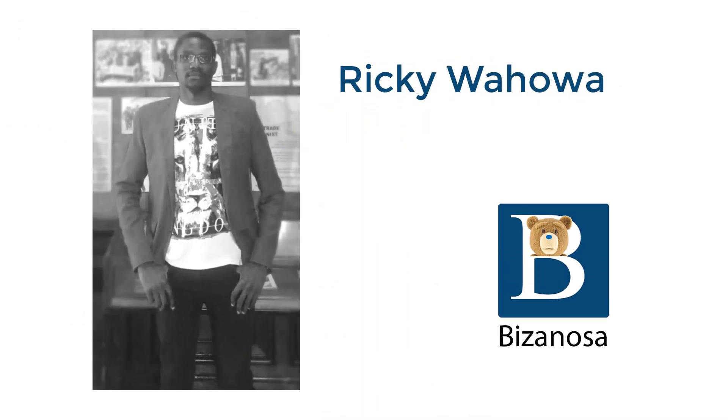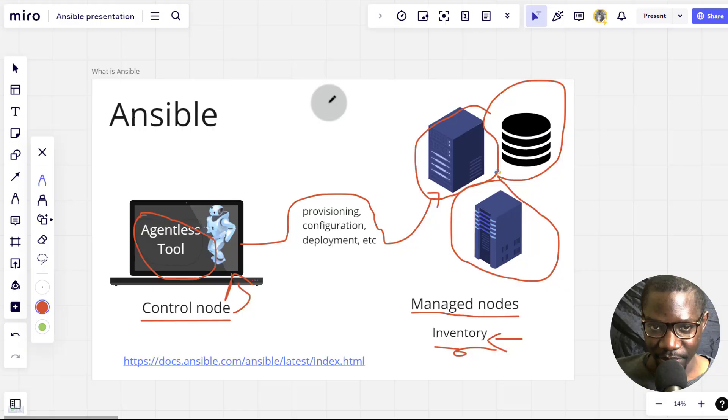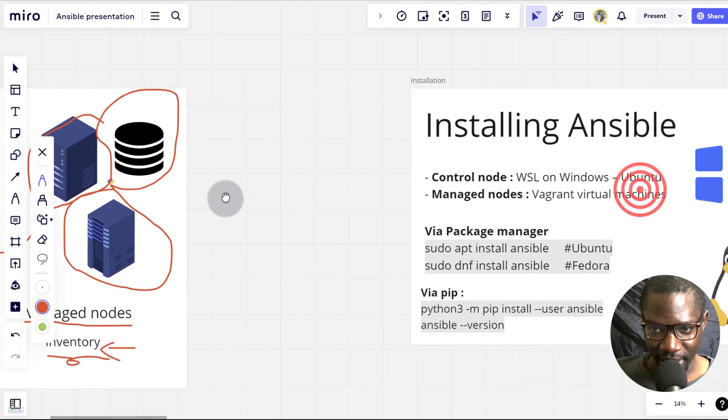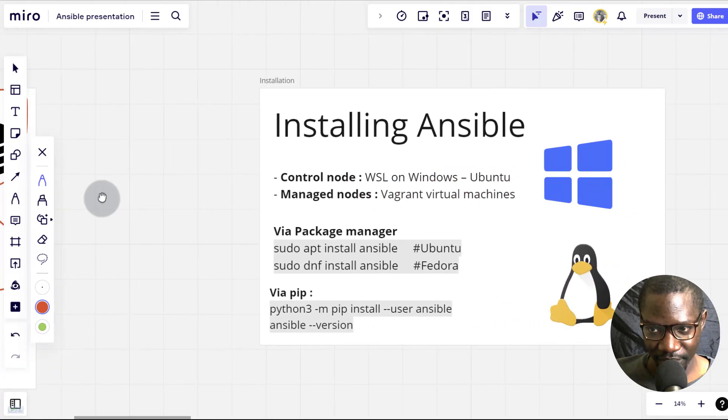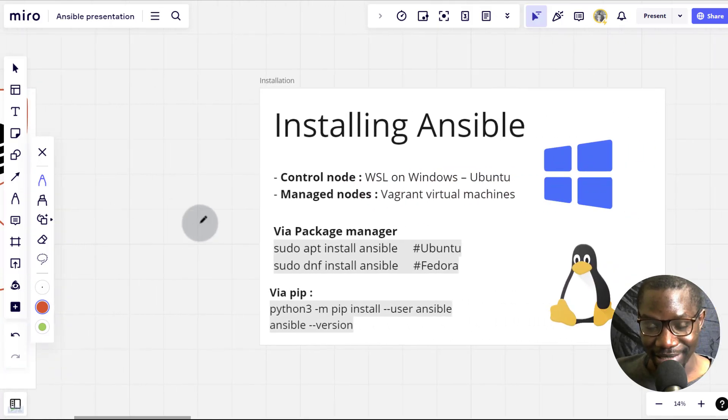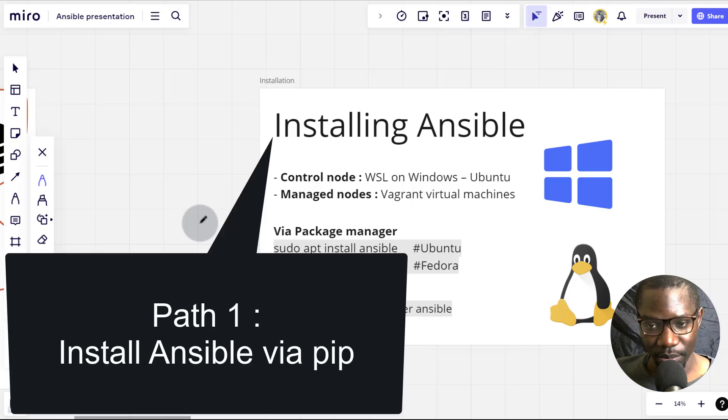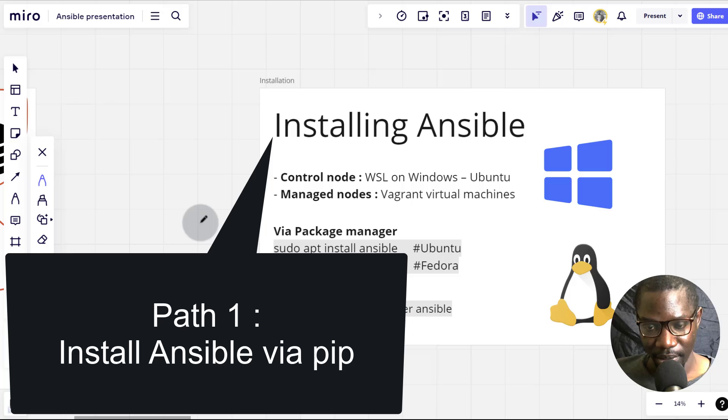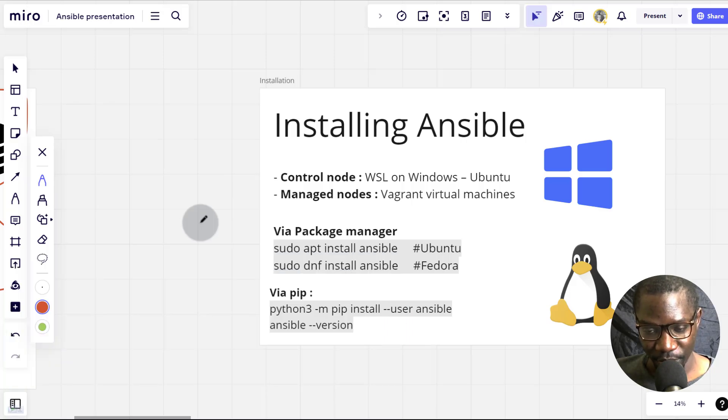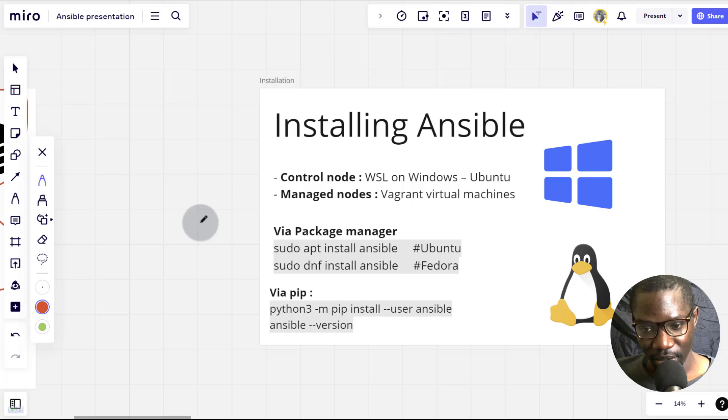Let's move to the next part. And the next part is installing Ansible. So to install Ansible, whether you're on a Mac, Windows or Linux, the first part is you can install Ansible via pip. And of course if you have Python installed on your machine, you can install Ansible via pip.